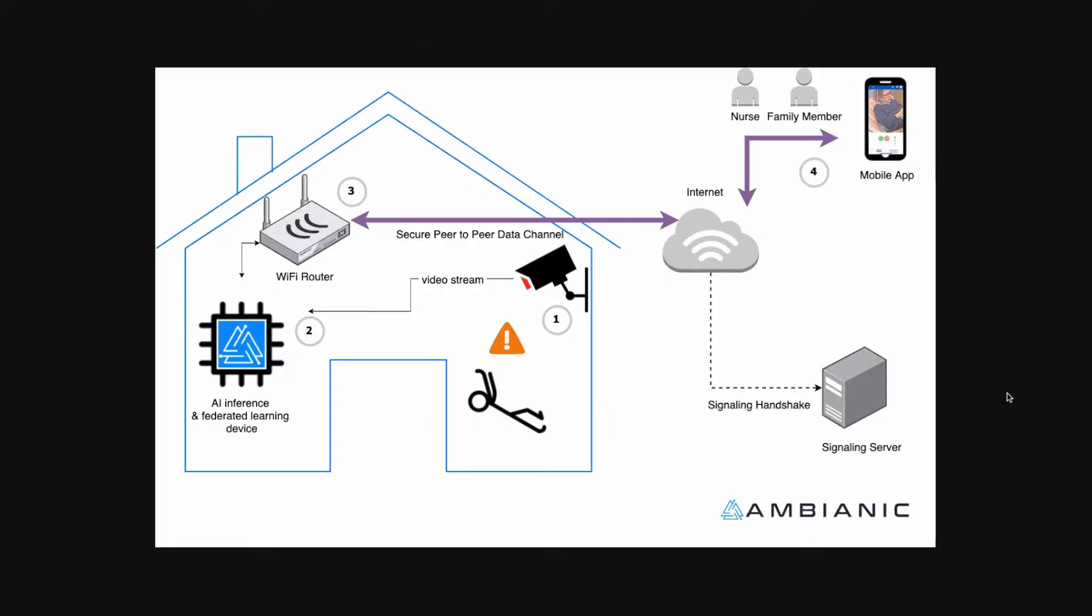The project architecture consists roughly of three main components: a camera observation, AI core, communication model, peer-to-peer secure WebRTC channel and a mobile app.